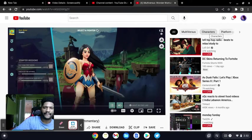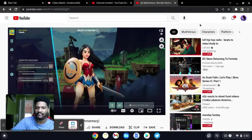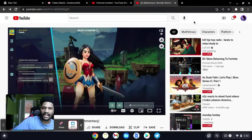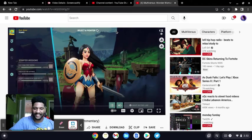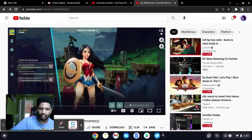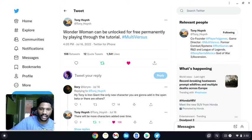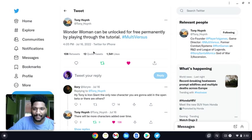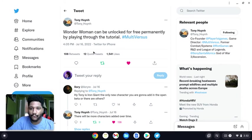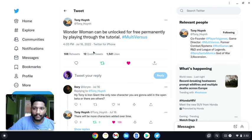Yo what's up guys, this is Crafter HG. I have more Multiverses news for you guys. So as you see here, Wonder Woman is in the game and guess what? Wonder Woman can be unlocked for free permanently by playing through the tutorial.